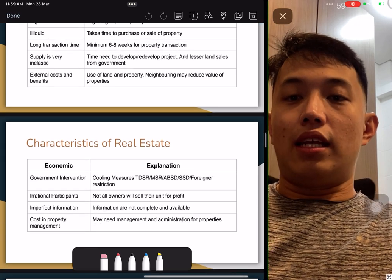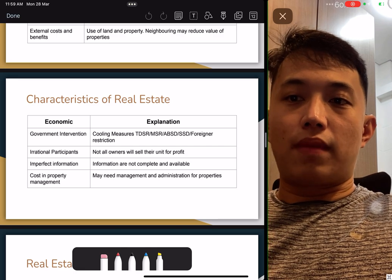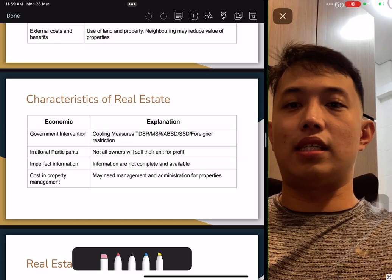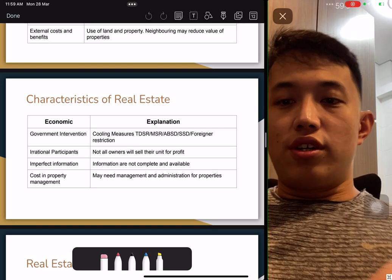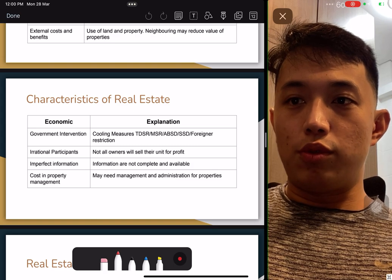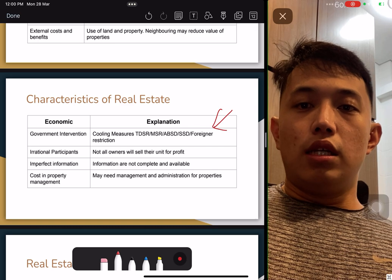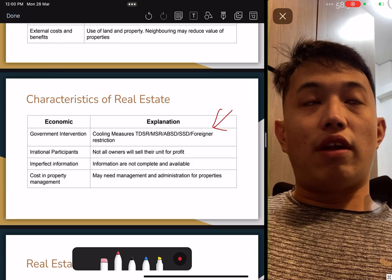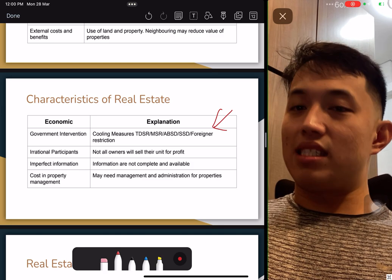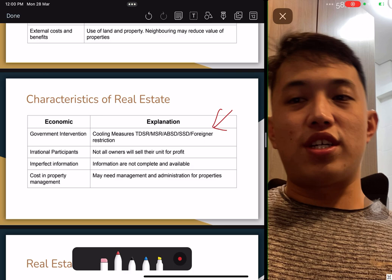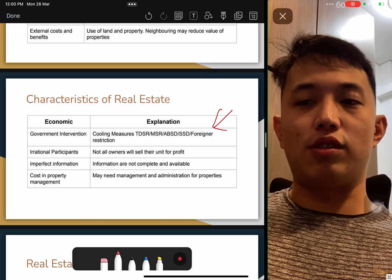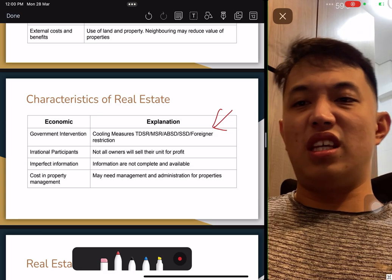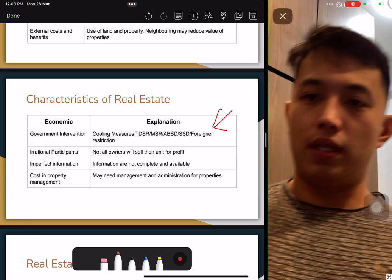The last part is economic. One part is the additional influence such as government intervention — TDSR, MSR, ABSD, SSD, foreign restrictions, and irrational behaviour. Take note that not all owners are going to sell for profit; some are looking at rental yield every year, happy to earn less rather than getting capital gain. Information is not complete — you don't have full data on every property's purchase, sales, or everything. There's no perfect answer. You must understand that the real estate industry is like this. Cost of property management means you need people to manage and take care of the property.